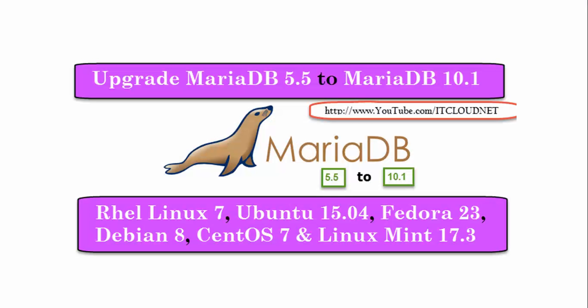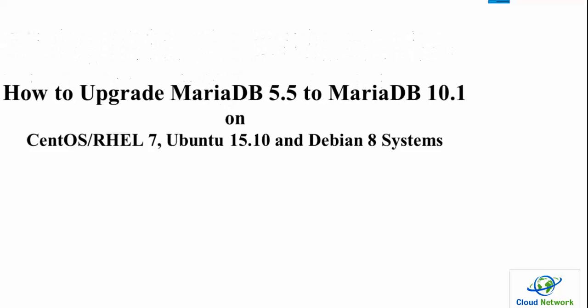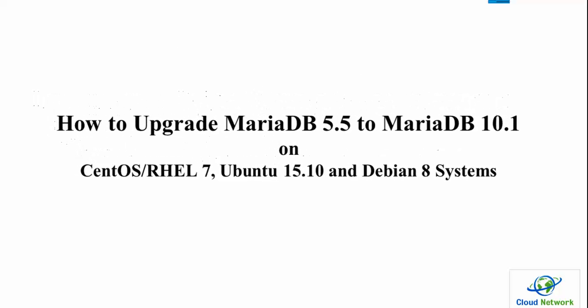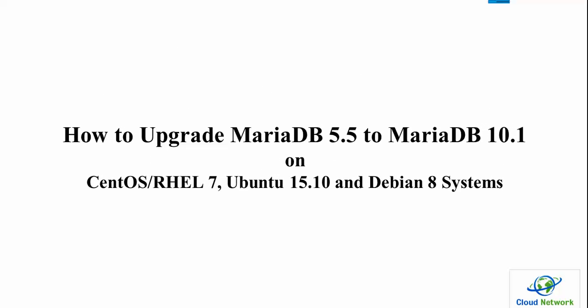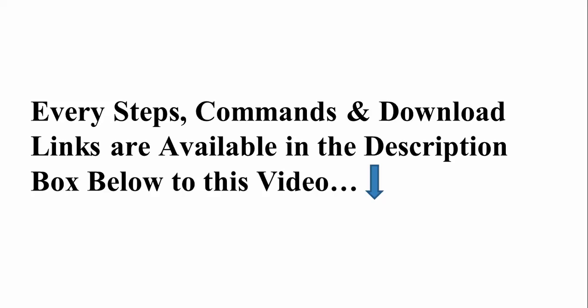Hello everyone, welcome to the Cloud Network. In this tutorial I'm going to show you about MariaDB database upgrading from 5.5 to 10.1. You can install, configure, or upgrade MariaDB in CentOS, Red Hat Linux, Debian, Ubuntu, Linux Mint, or Fedora.